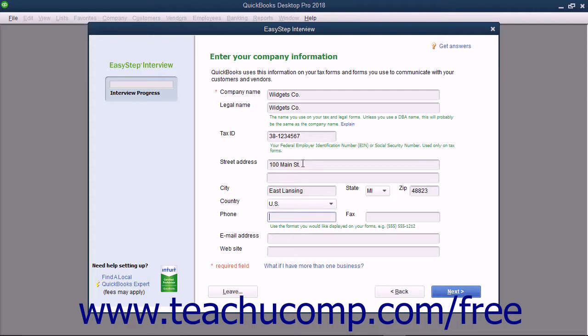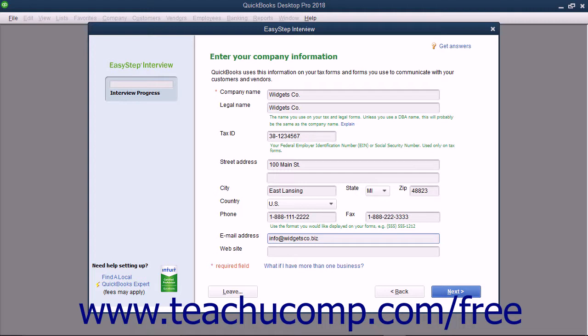Select your country from the Country drop-down if necessary. Enter your phone number and fax number, if desired, into the Phone and Fax fields using the formatting you want shown on your forms within QuickBooks, like Invoices for example. You can enter a default email address for the company into the Email Address field. You can also enter the website address of your company into the Website field if you would like. Once you have finished entering data into this screen, click the Next button to continue.